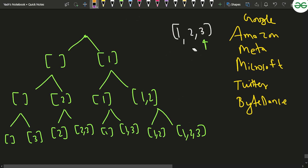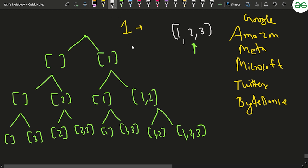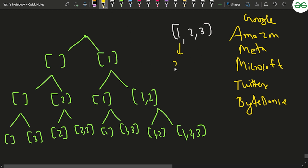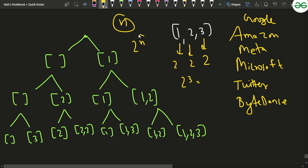So at each step, when you are currently standing at a particular index i, you are either including that element or not including it — those are the two choices. For every element you have two choices, and you have a total of n elements. So for three elements it's 2×2×2 = 2^3 subsets. For n elements, the total number of subsets is 2^n.